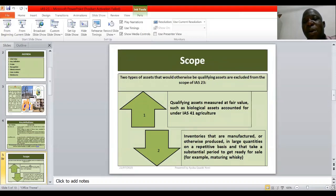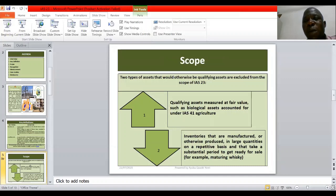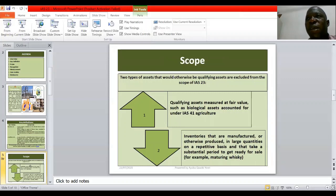Please meet us in another presentation, which will be part two of this series. We will be presenting the measurement of borrowing costs together with disclosure requirements, and we will be solving some questions. Kindly subscribe to our YouTube channel and leave your comments in the comment section of this video. Thank you for being with us.